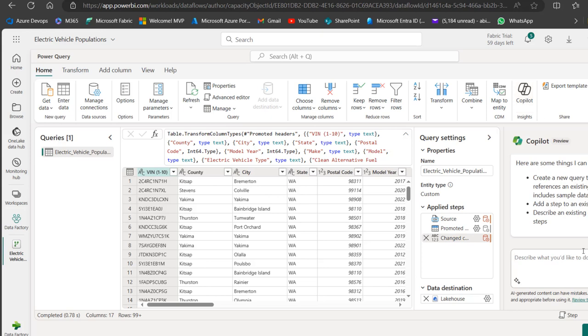...I can't tell Co-pilot to do anything for now, but I can see we have the functionality enabled. I can type whatever I want. If I had the F64 SKU, it would work fine, but in this case, I don't have the subscription, so it's not going to work.